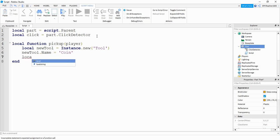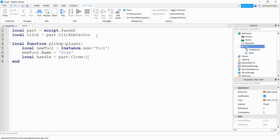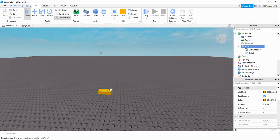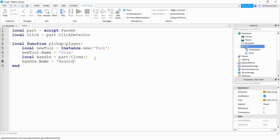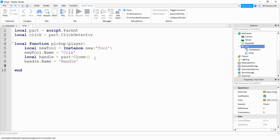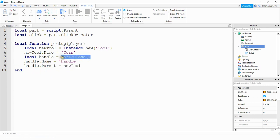Then I'm going to say local handle is going to be equal to part colon clone. So this is going to take our part and make a copy of it. What we're going to do with that copy is we're going to say handle dot name and set this equal to Handle with a capital H. Then we're going to say handle dot parent is going to be equal to new tool, so we're taking the copy of the part and inserting it inside of the tool we created.